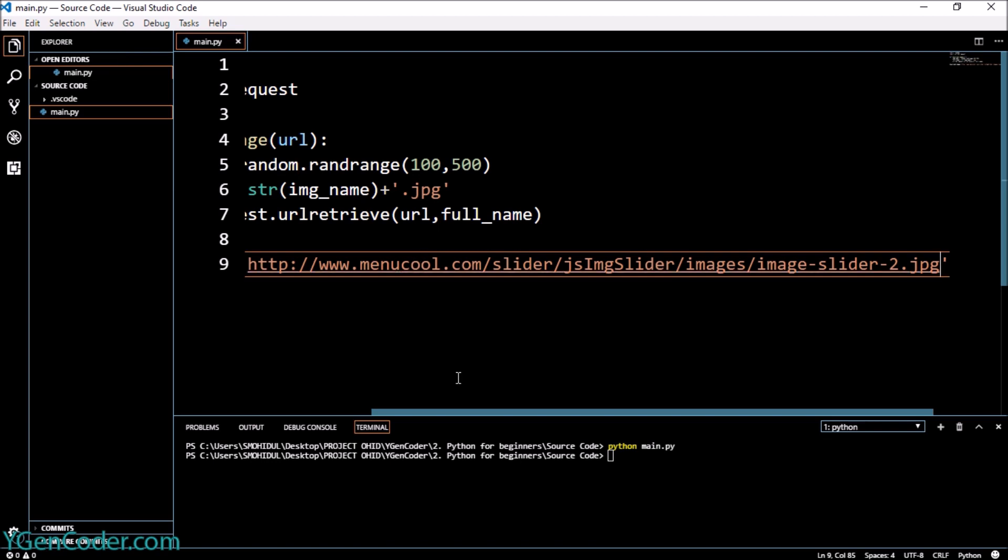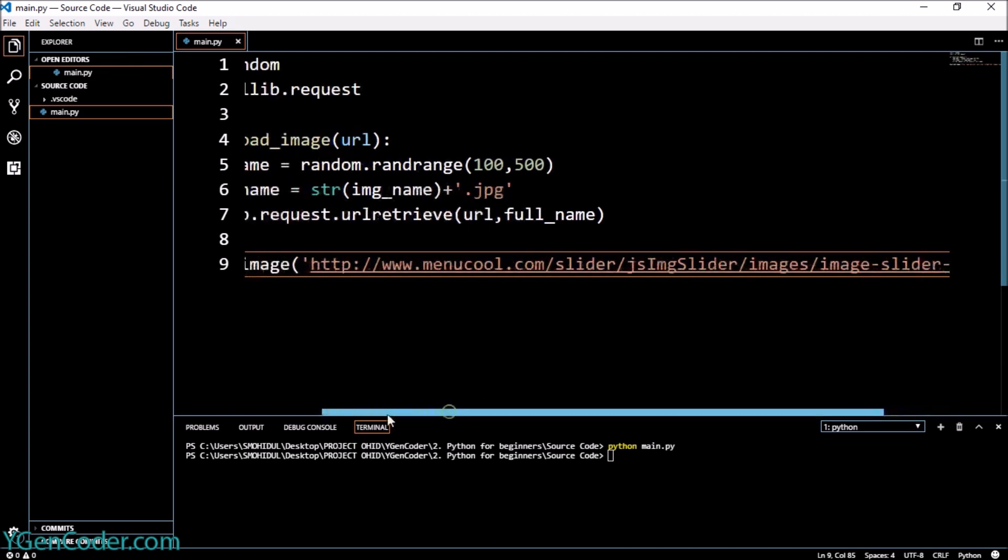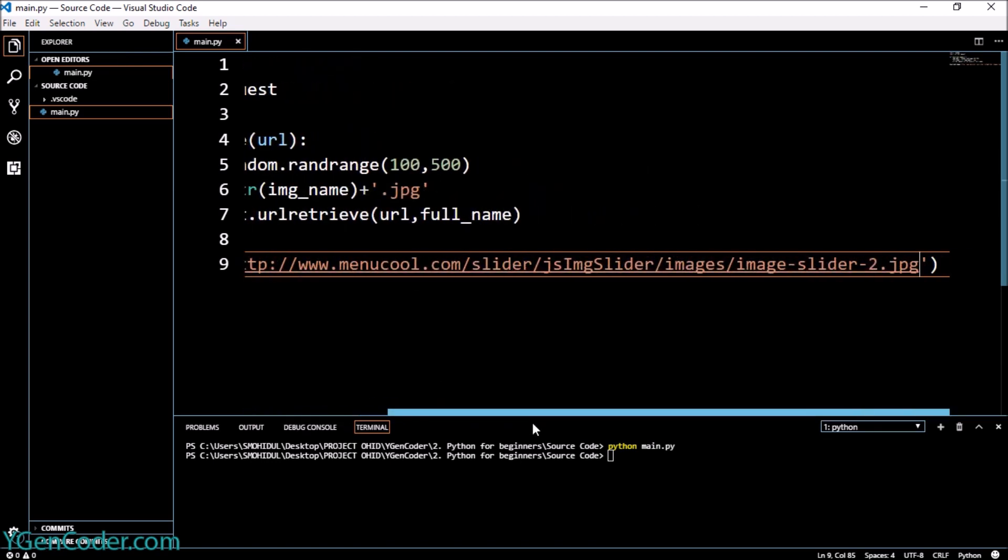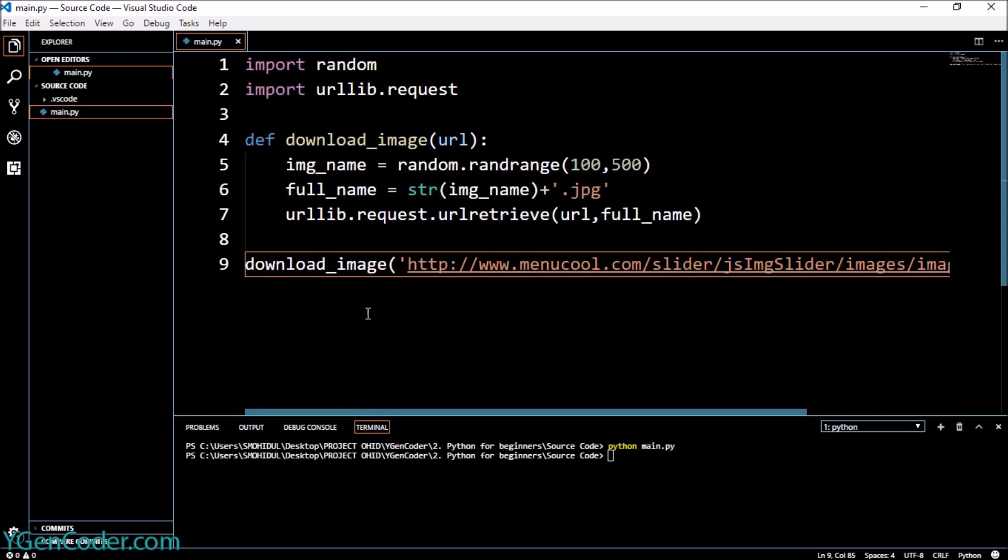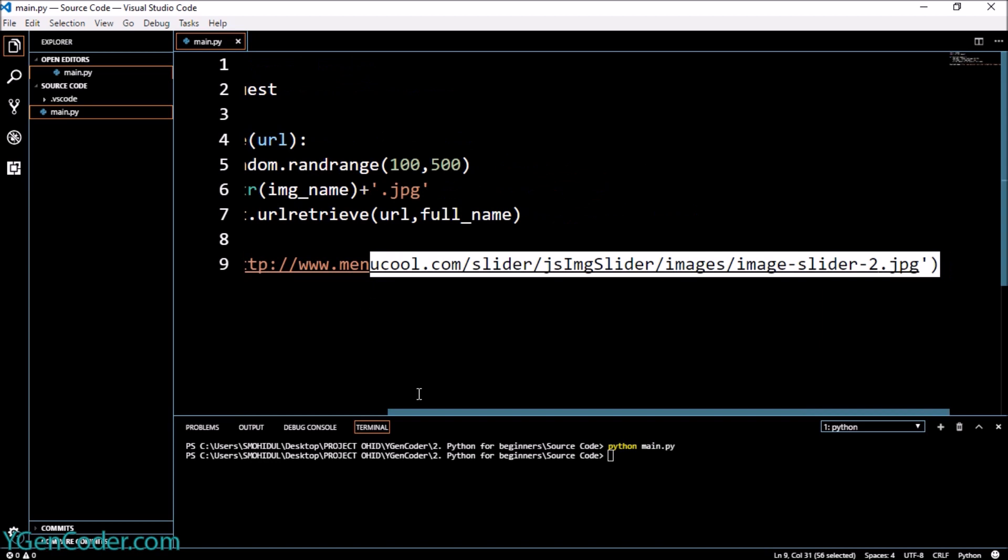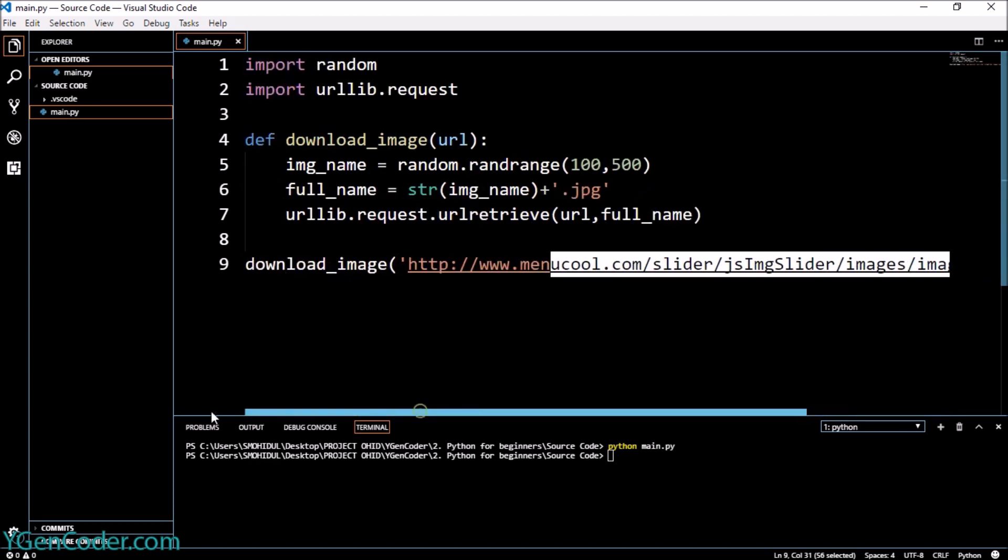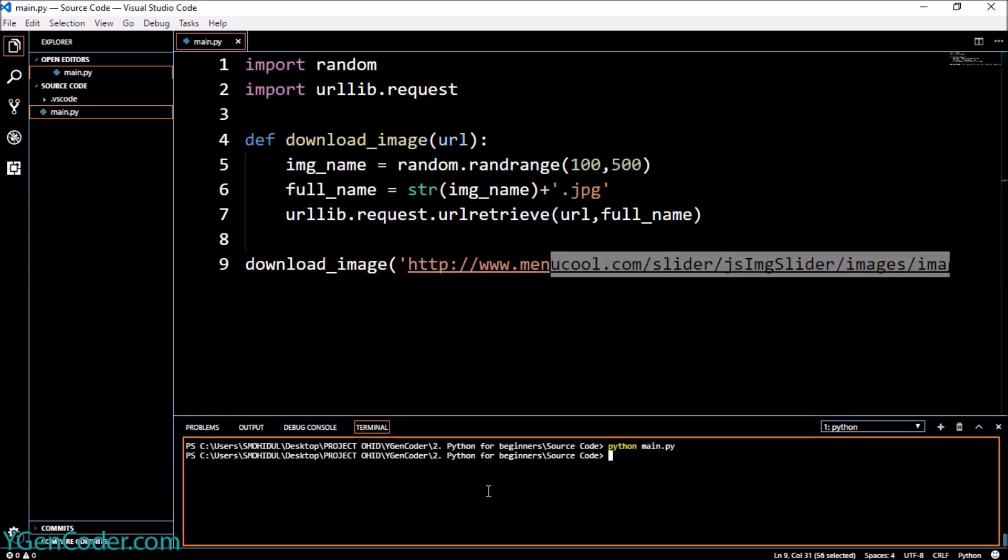So I'm going to put it there and I'm giving a link which I found online. And if we try to run the program now, let's see what happens.